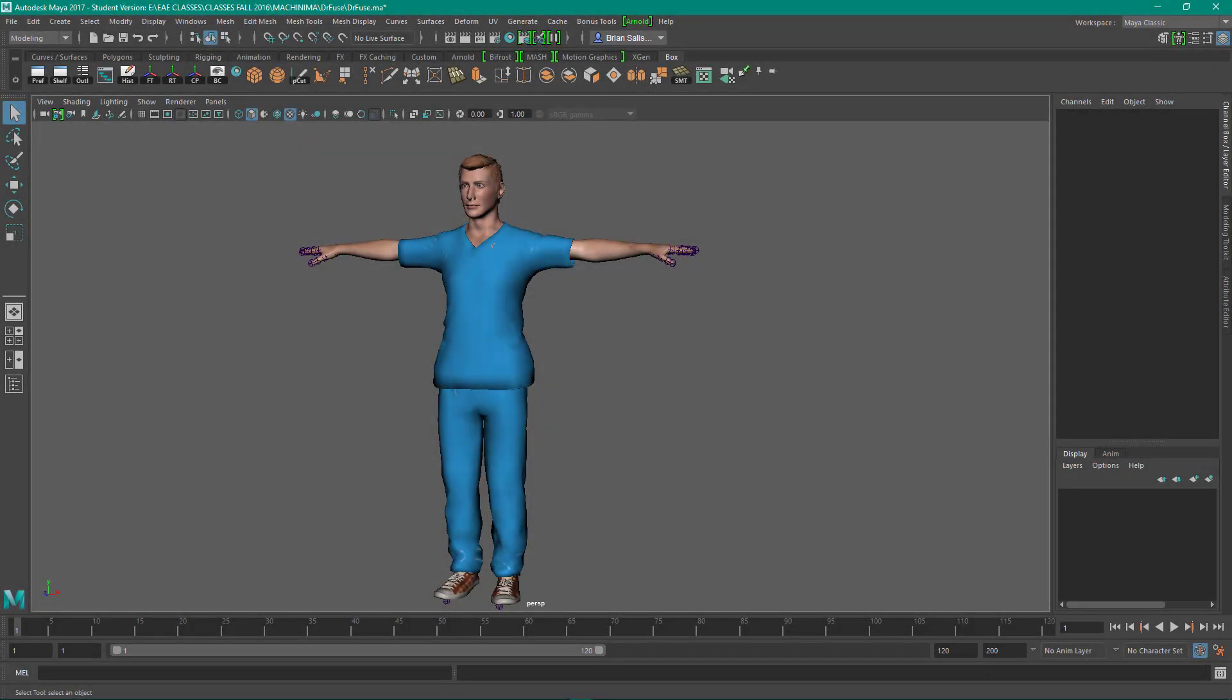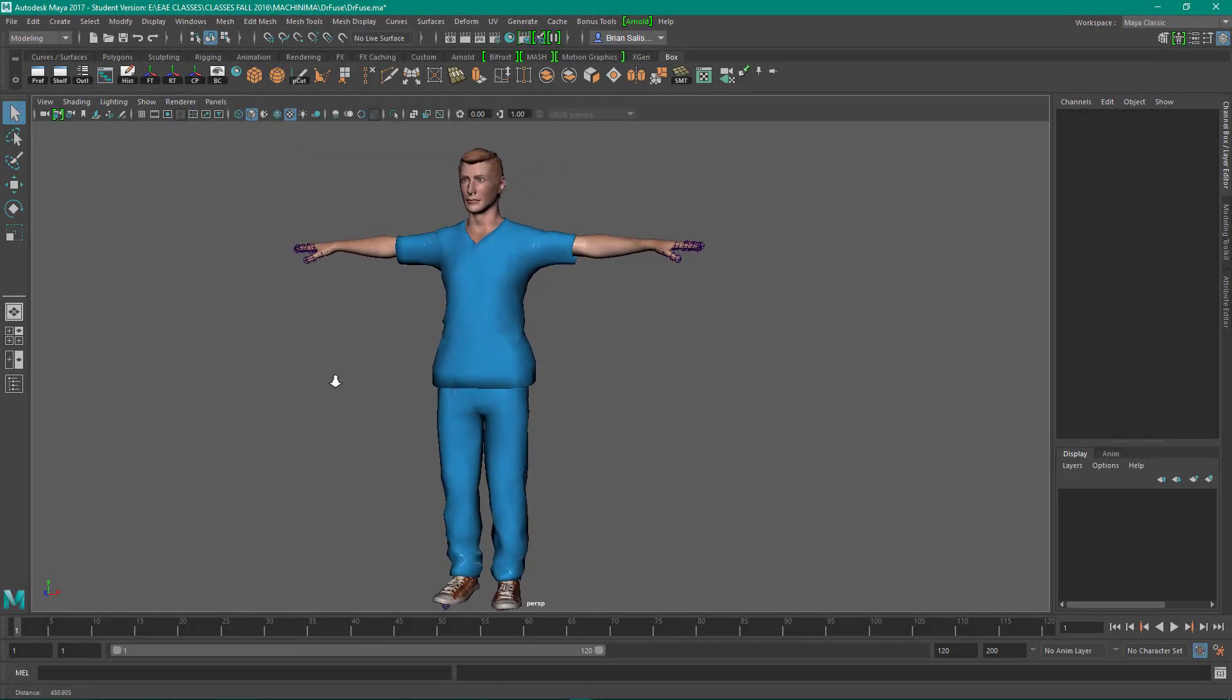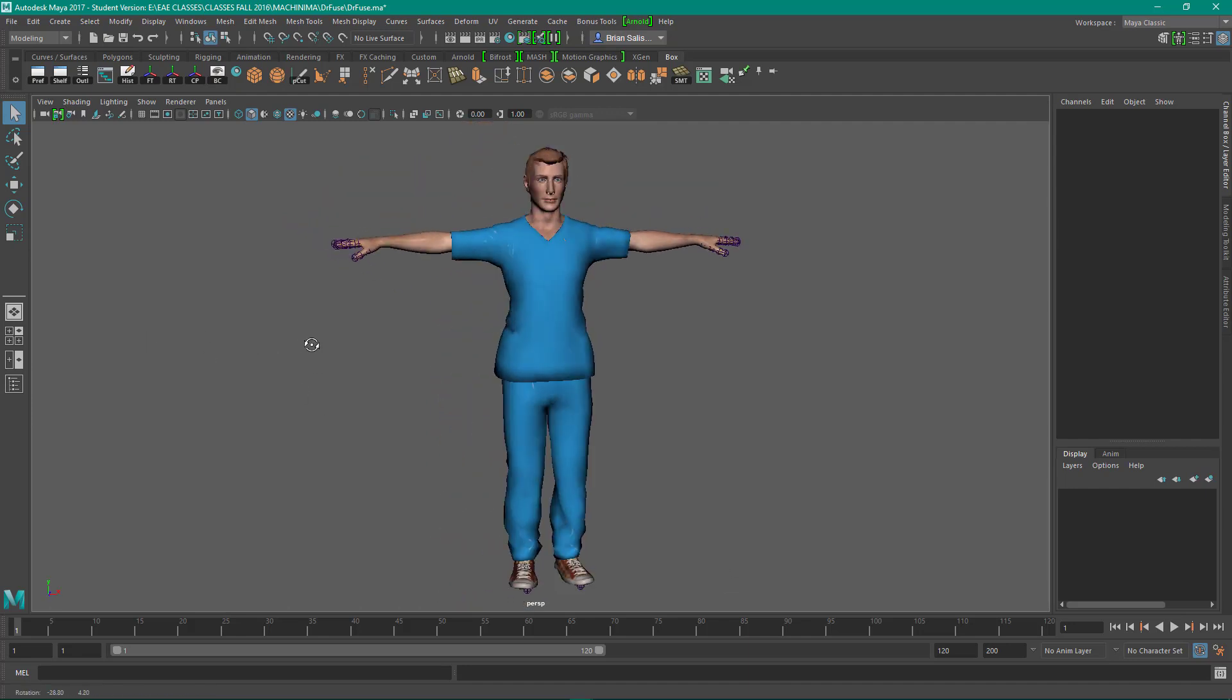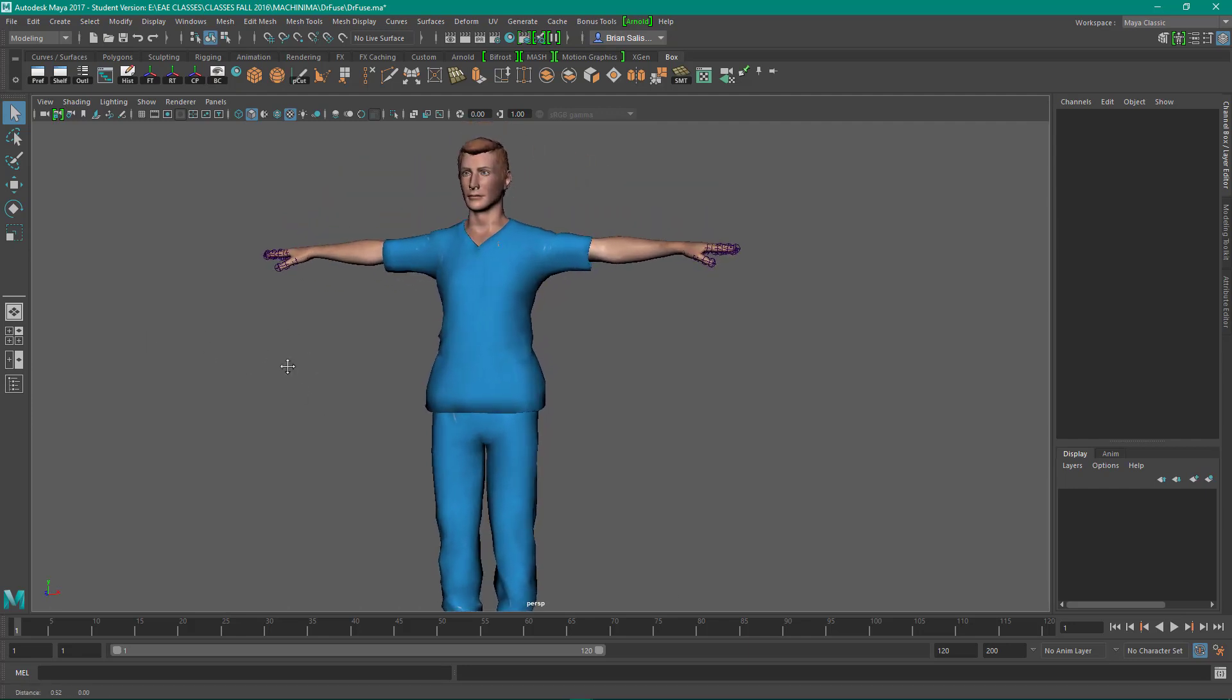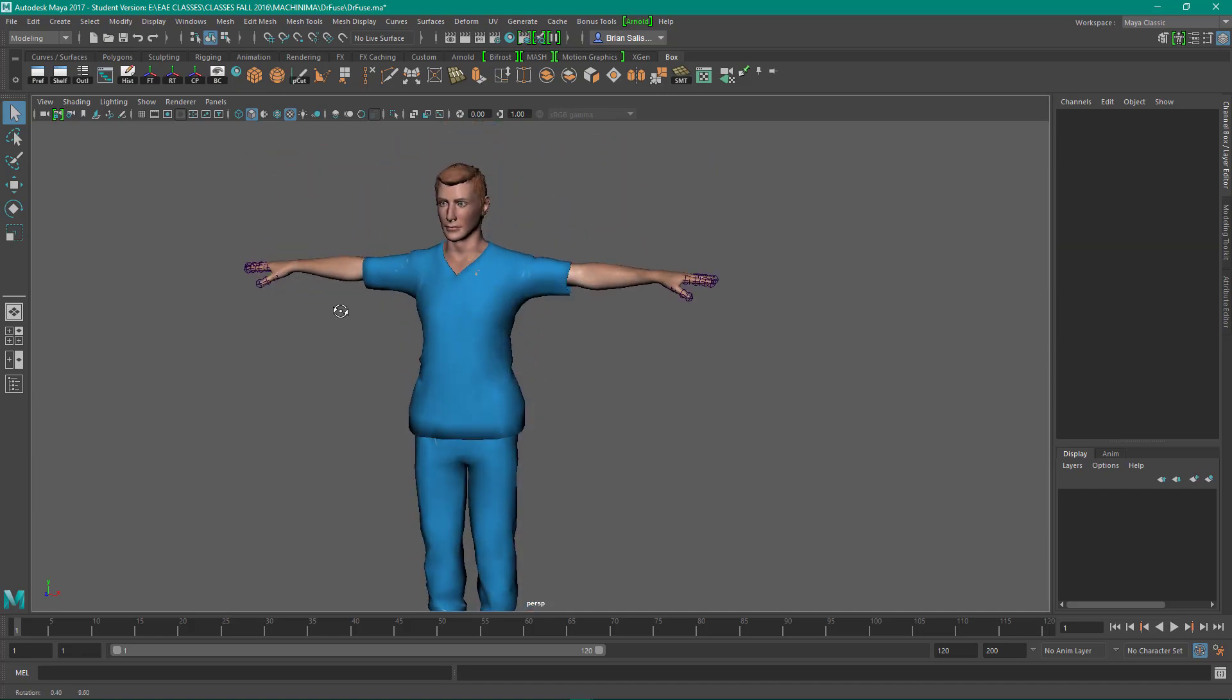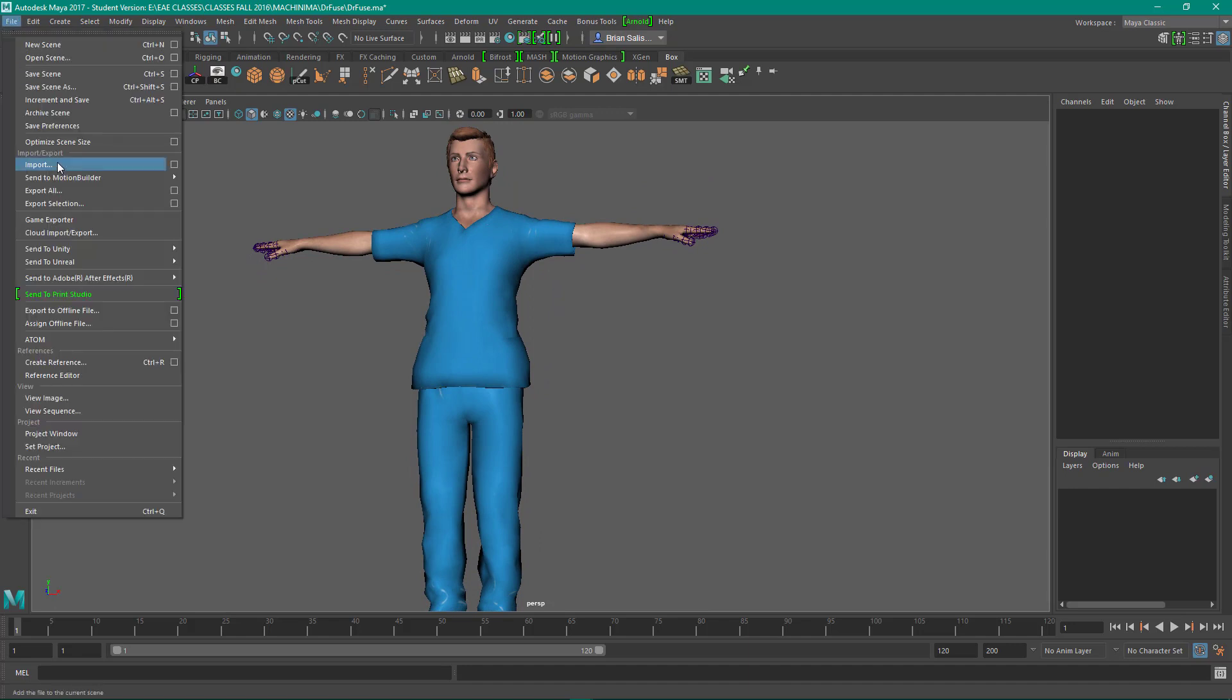So in this video, I'm going to be loading in my controls and my script in order to animate Dr. Fuse's face. In order to do that, I've got a FuseFaceControls.ma, which is a Maya file that you can import in and use with a Fuse character. So I'll do that now.